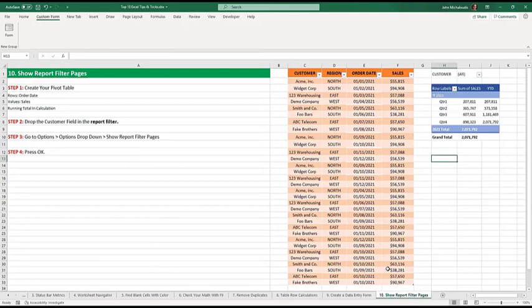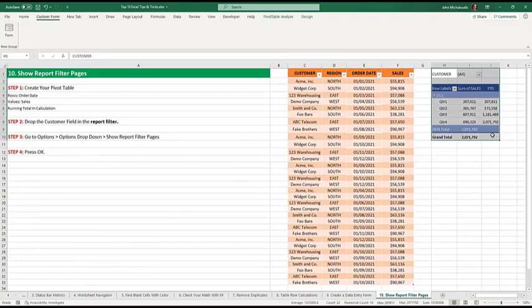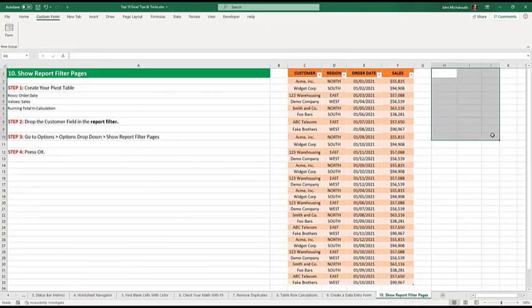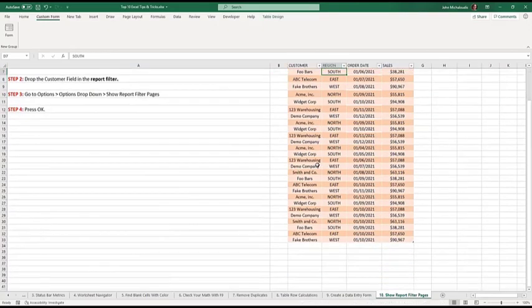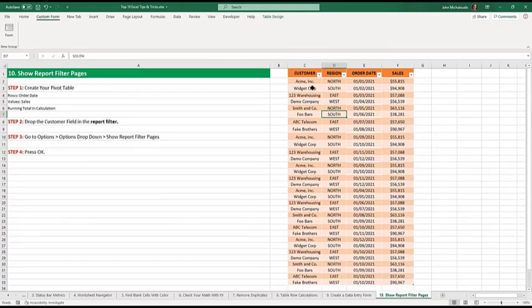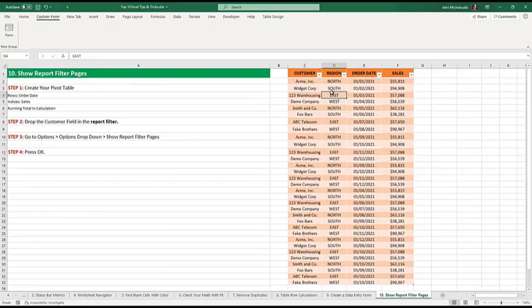All right. Let me, this is the pivot table. I'm just going to get rid of it. This is the data that we have here. Customers, the customers here, region, order date, and sales. And when, this is a table. You're learning about tables, aren't you?